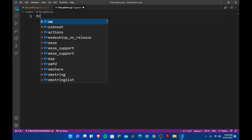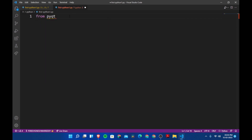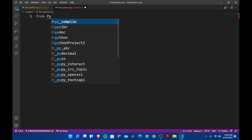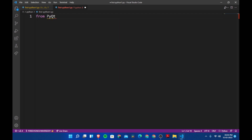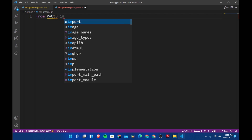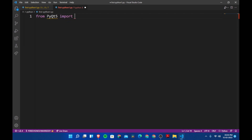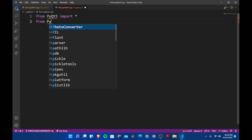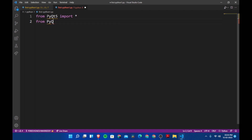Now let's go and import the module. We'll say from PyQt5 import everything, and from PyQt5 dot — we'll import the necessary components.